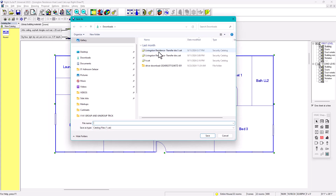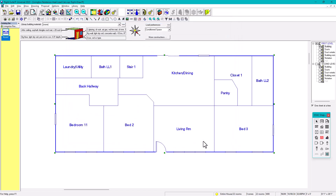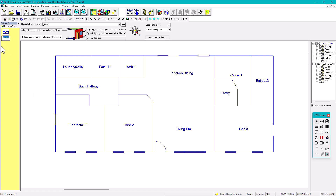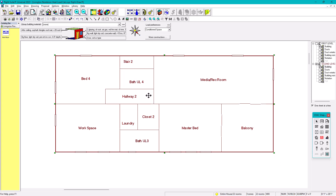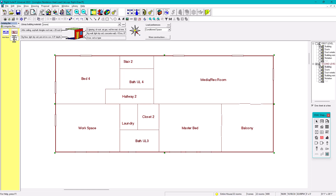I've done the copy-paste. Now I'll name this file 'Livingstone Residence Transfer' and save it. I'll label the first view as 'First Floor,' then go back, copy the second level, right-click paste, and call that 'Second Floor.' Now both floors are saved in this transfer file, and I can close the original.